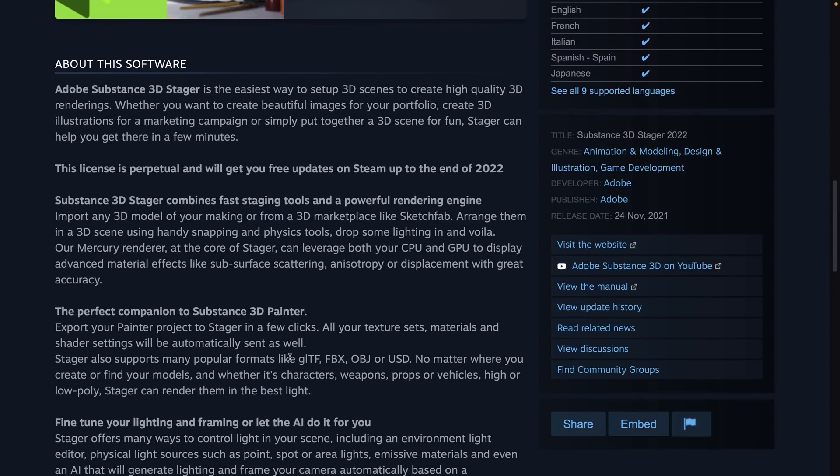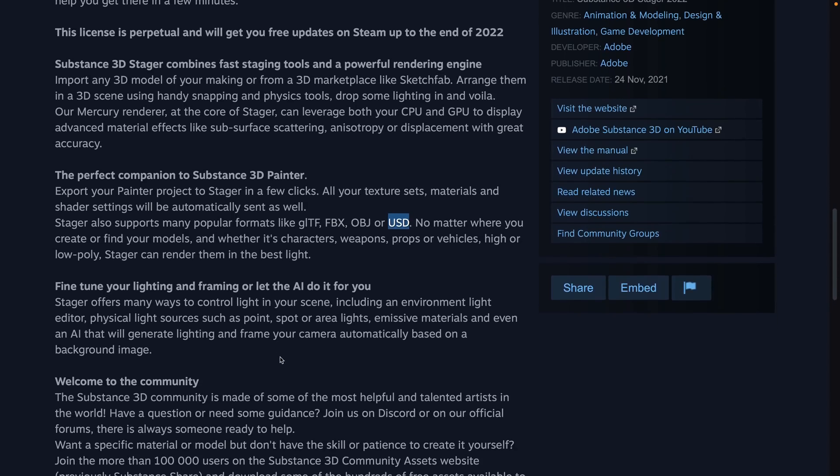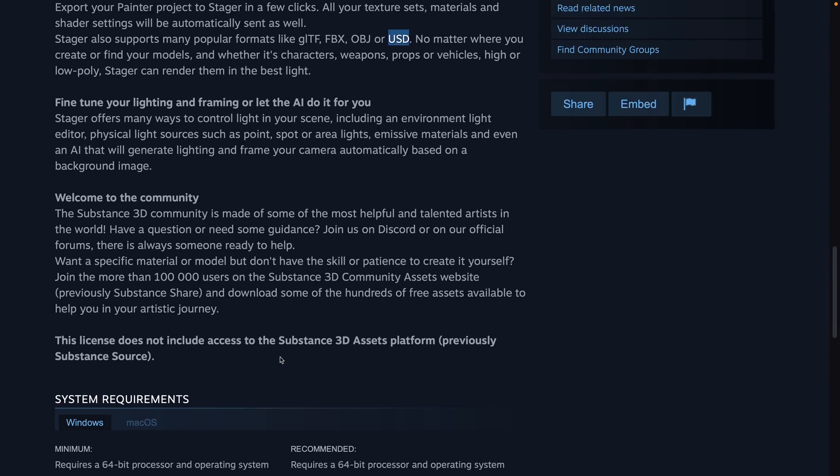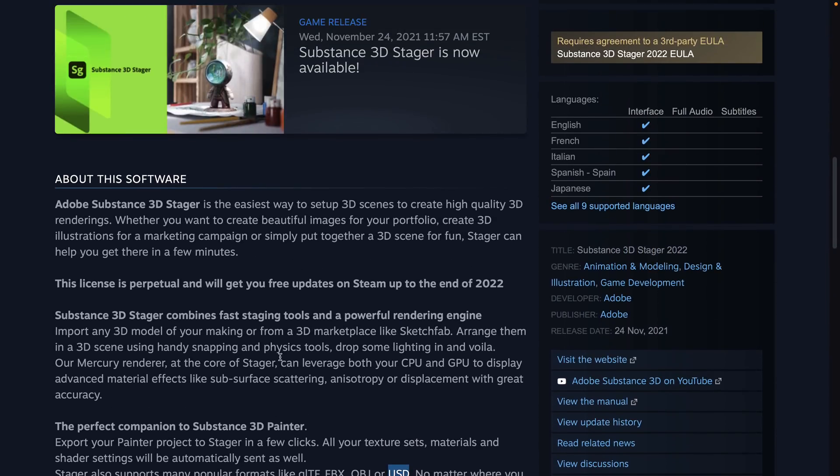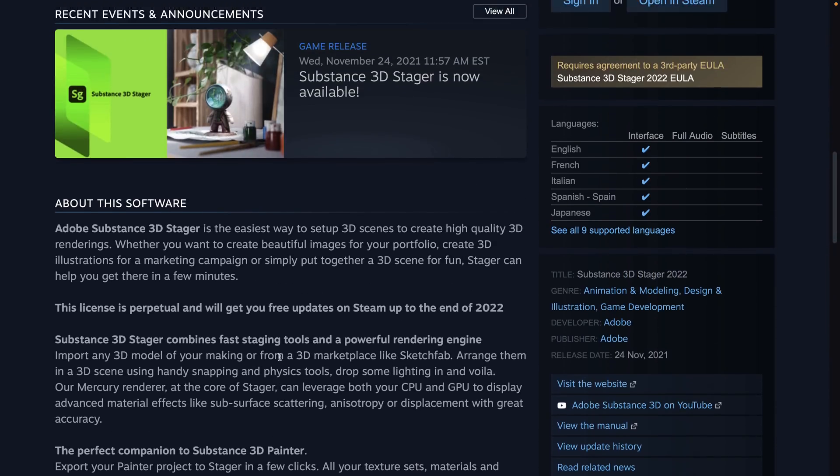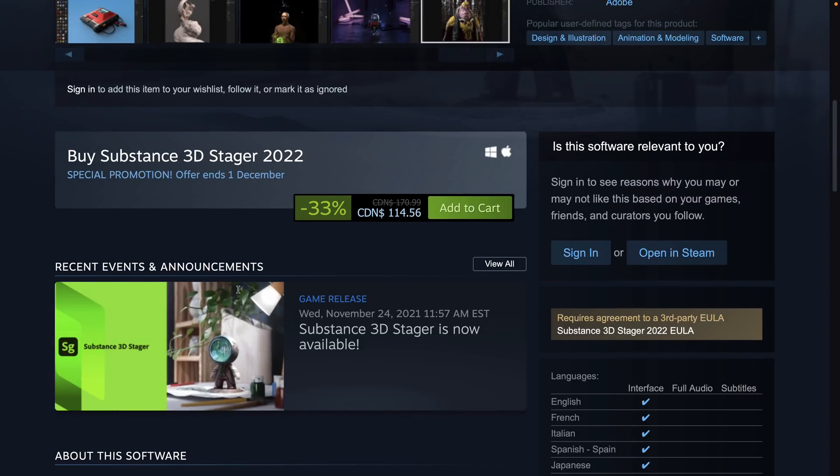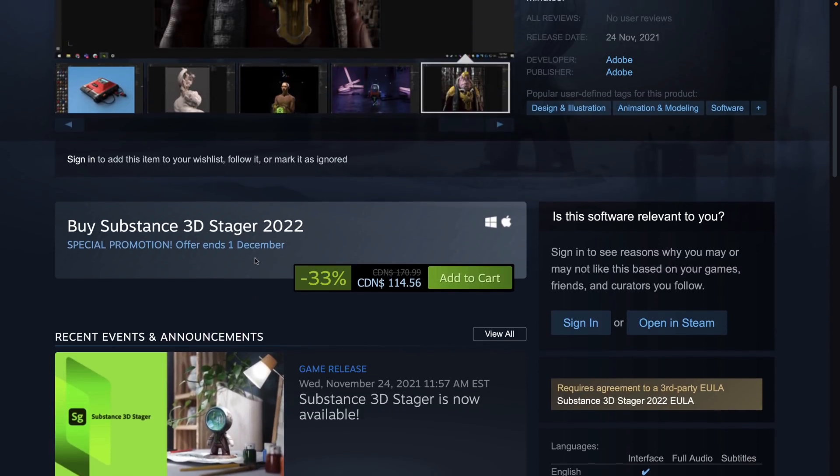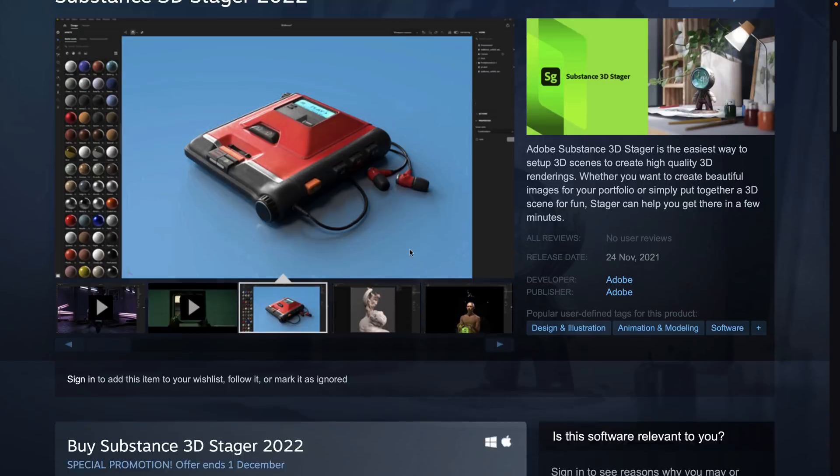It supports your common 3D formats like GLTF, FBX, OBJ, and then Pixar's Universal Scene Description format. You set up the lighting, create your renders, and so on. Again, the closest thing I can really think of is Marmoset's Toolbag. Stager, it's kind of in a similar thing, although Marmoset's Toolbag does more. Again, 33% off. Again, $99.